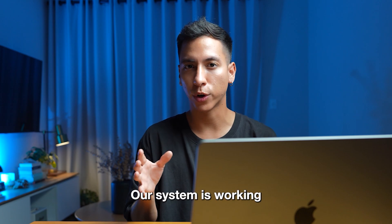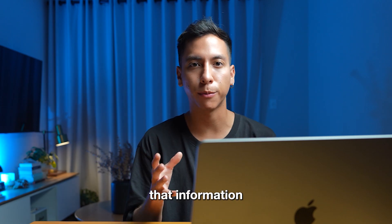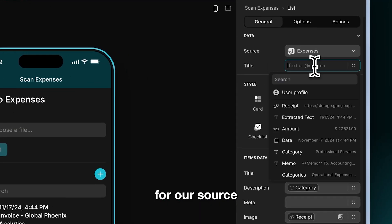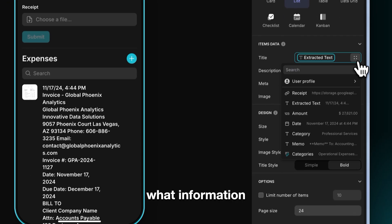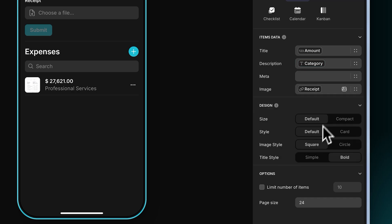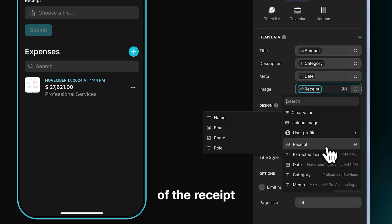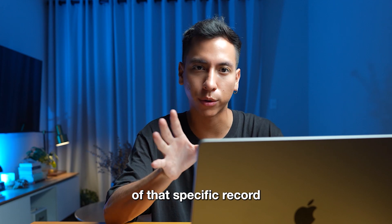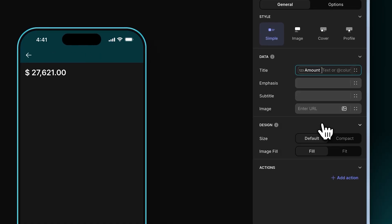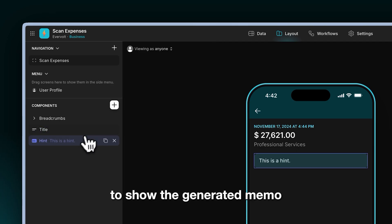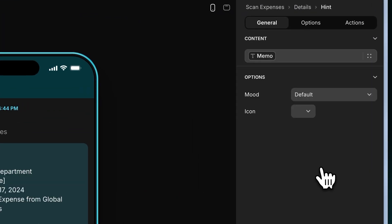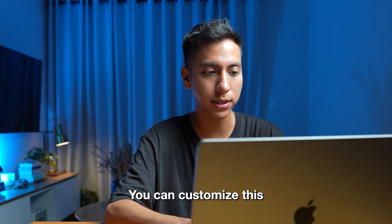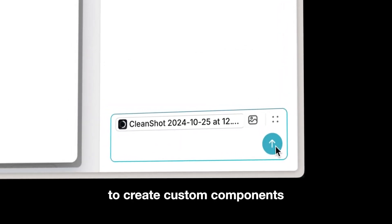Step four: build the UI. Our system is working, but now I want to add more components to our app so we can display that information to our users. First, let's add a list component, and in the right panel let's select the expenses table as our source. With this I can show all the uploaded receipts and their information. I can even configure what information I want to display — for example, the amount, the category, the date, and a small preview of the receipt. I can even change the style to make it look nicer. Let's click on one of the records and add a couple more components to show the details of that specific record — a title to show the extracted information, a hint to show the generated memo, and we can even add a web embed to show the original receipt. You can customize this as much as you want and even use the AI component to create custom components with the help of AI.